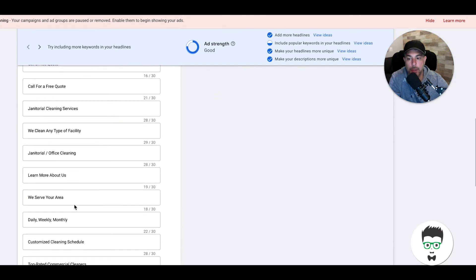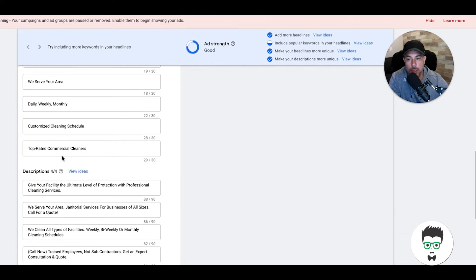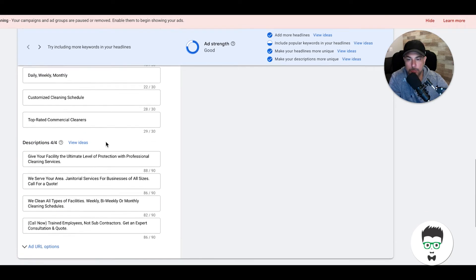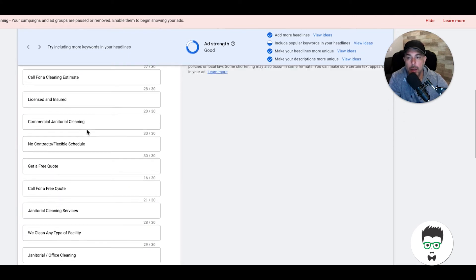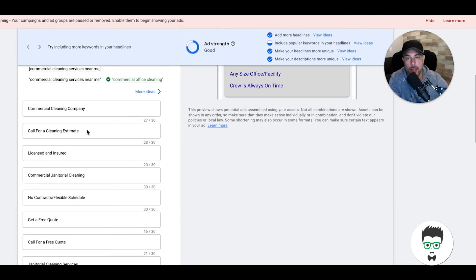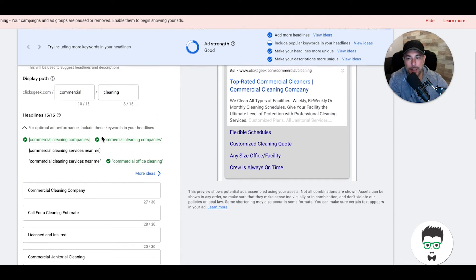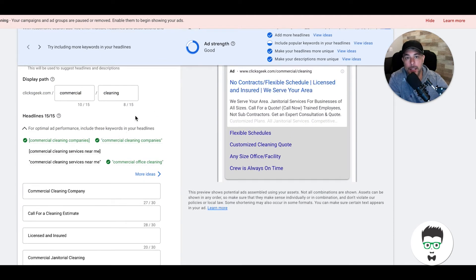I highly suggest you fill out all 18 headlines and all four descriptions. Make sure that all the descriptions are unique and try your best to make the headlines unique as well. Now this is a lot—I understand it's definitely a lot to try and come up with 18 headlines and four descriptions because you're going to need three ads per ad group.